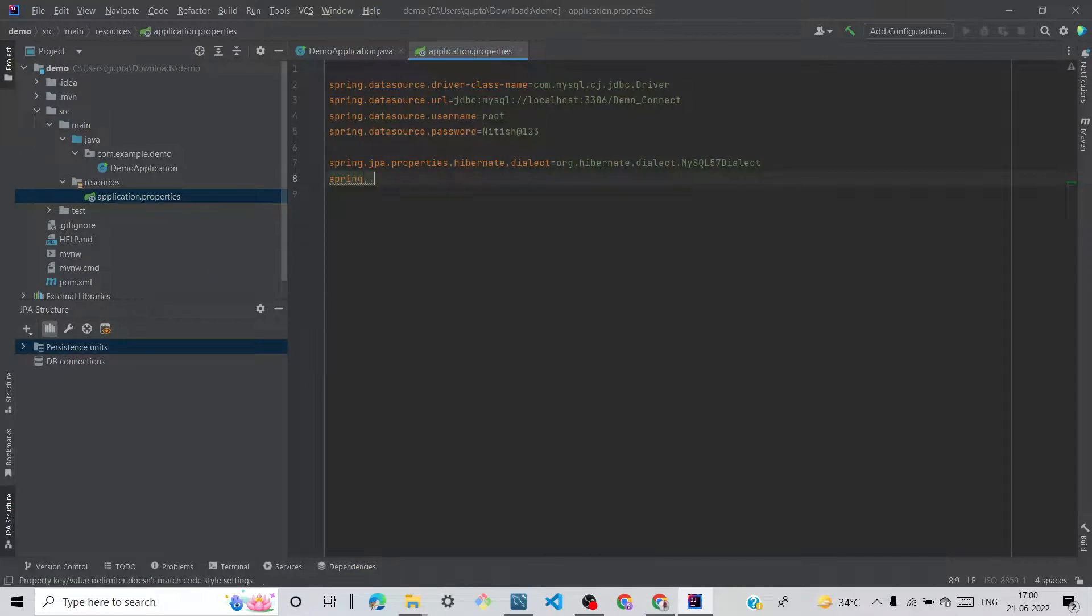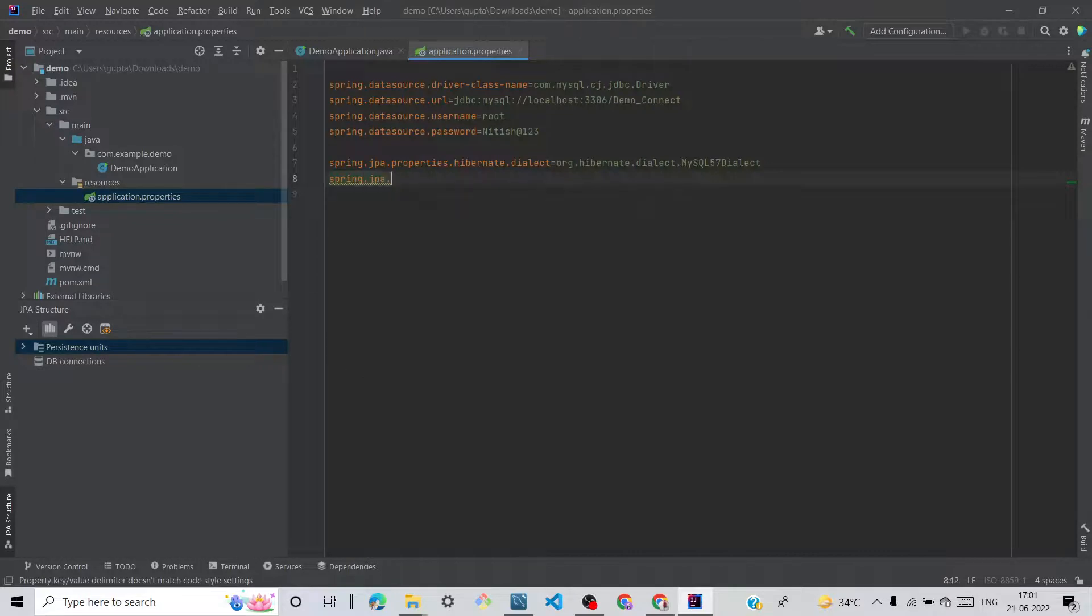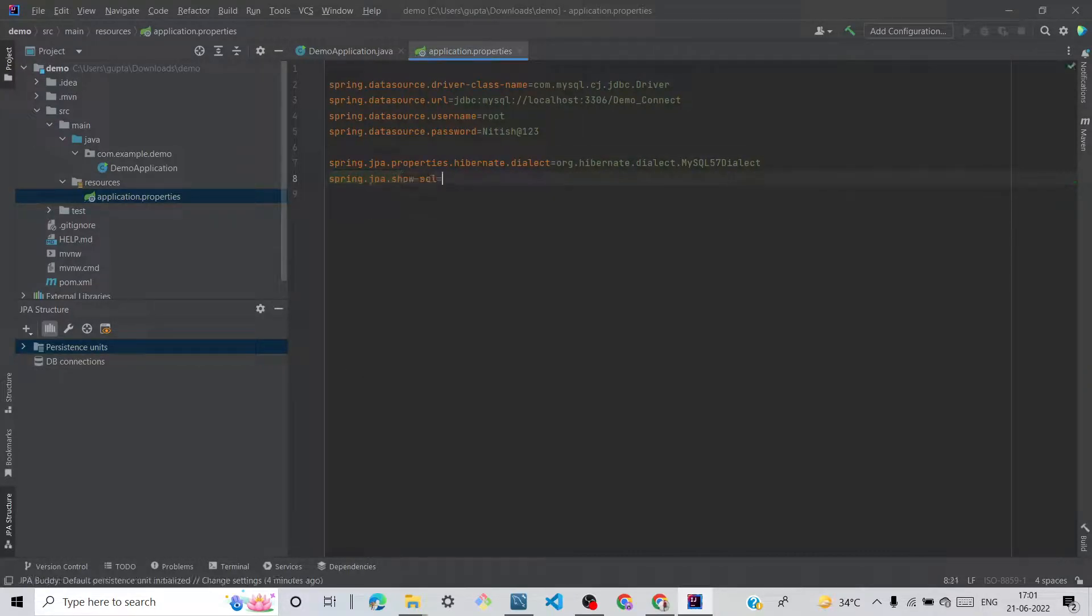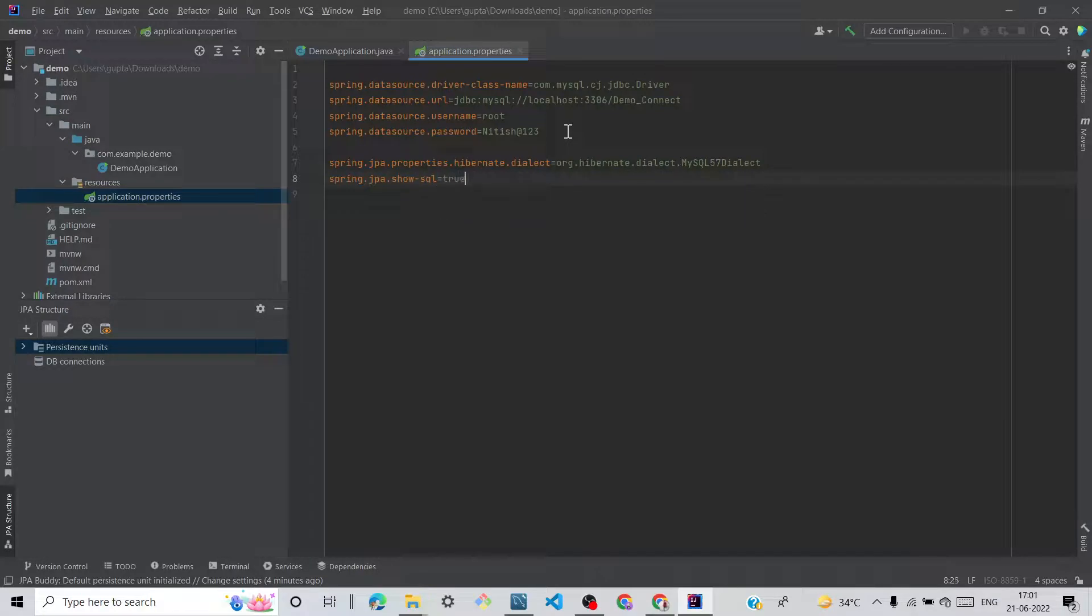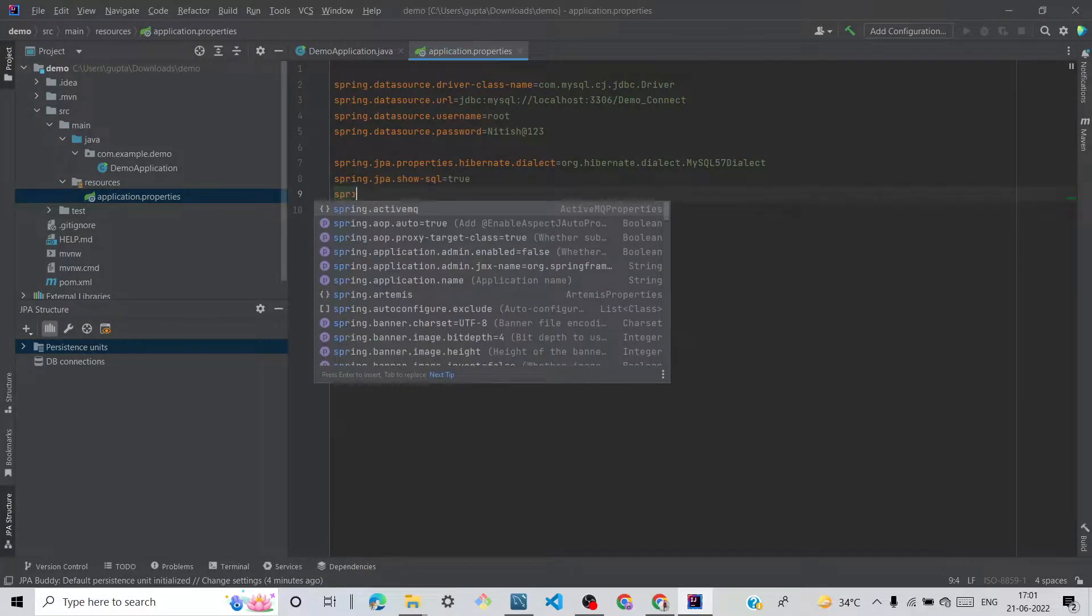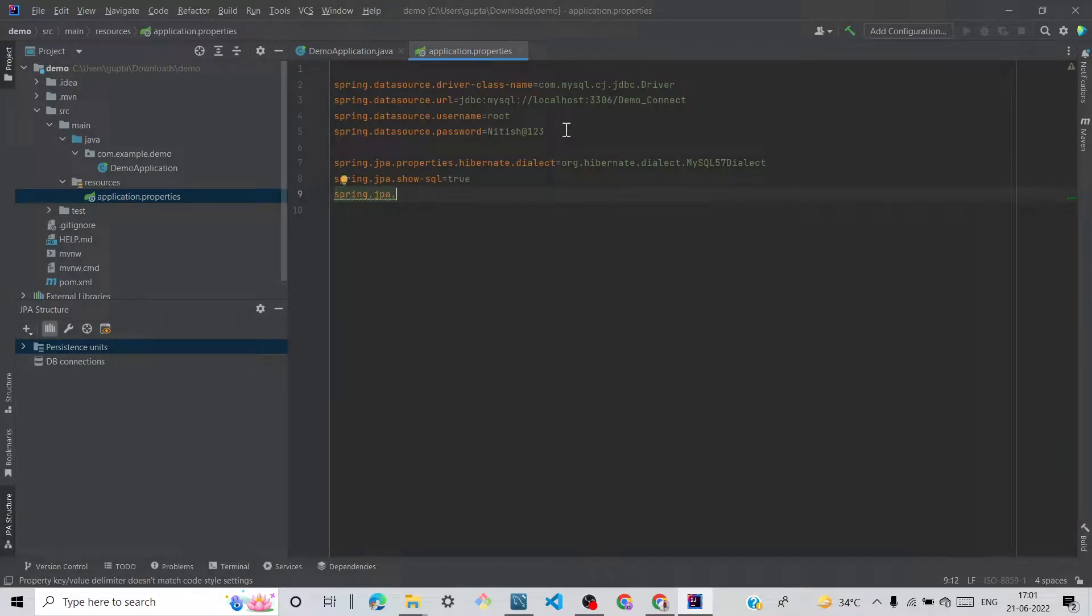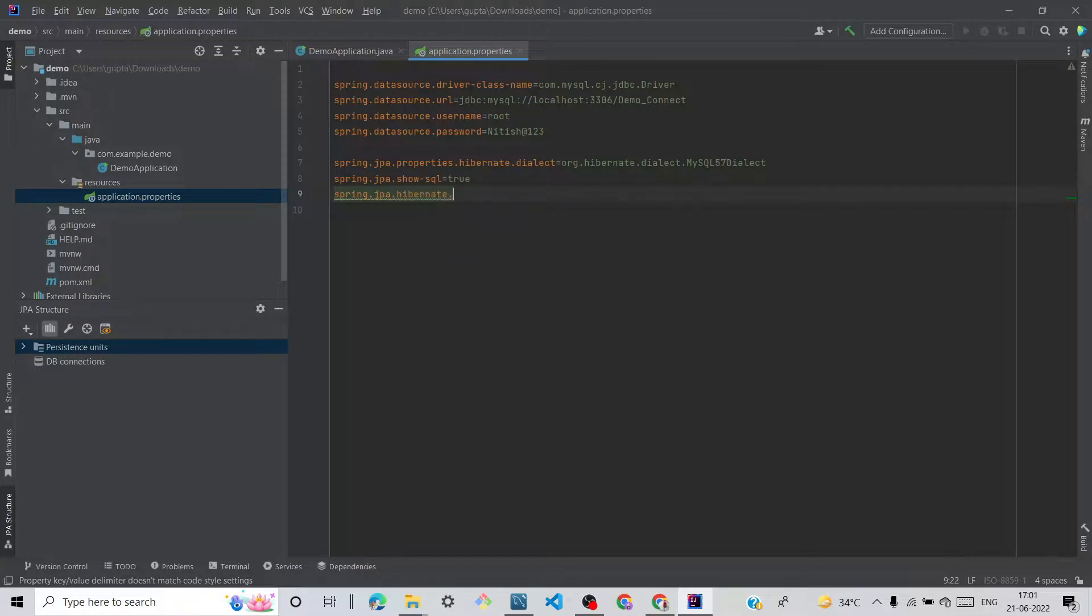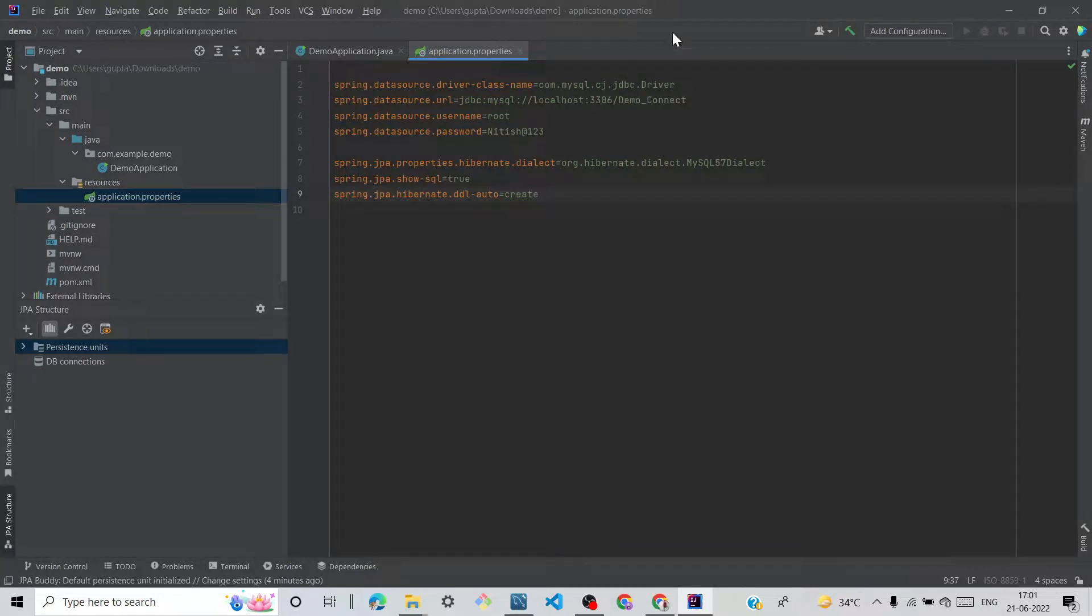spring.jpa.show-sql=true. It should be true. If we give false, it cannot work. spring.jpa.hibernate.ddl-auto. We can give create.